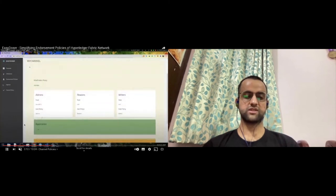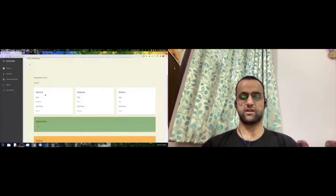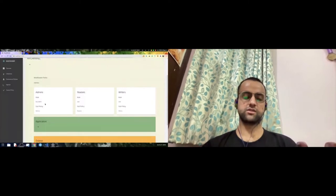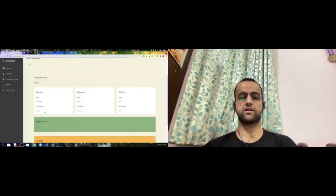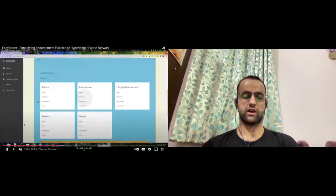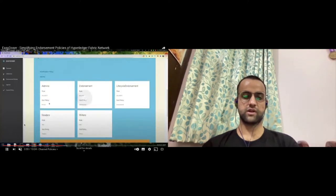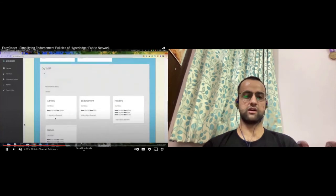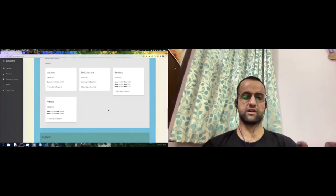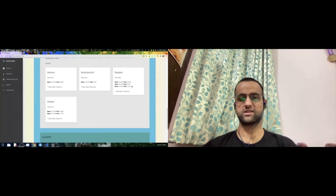Once those are set, you will be able to see channel policies like this. It's not exactly the best UI, but it segregates all the different policies with different colors in an easy-to-read manner. It shows a hierarchical view of policies. You can go lower and see multiple organizations, and at the bottom level you'll see policies for those organizations — for example, for writers only one signature is required, which can be either admin or client.